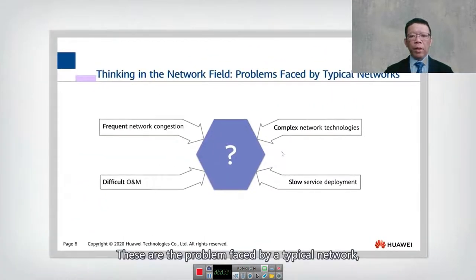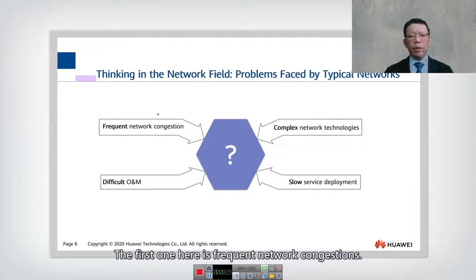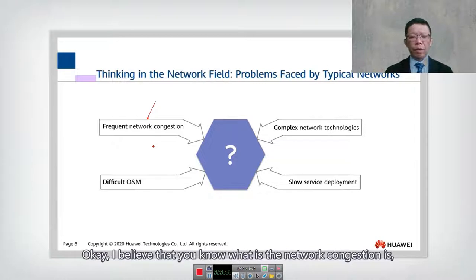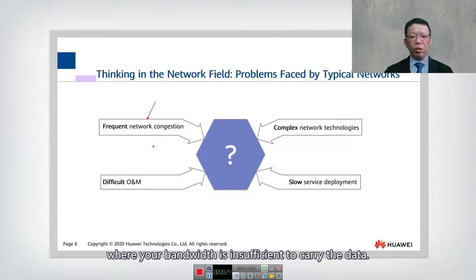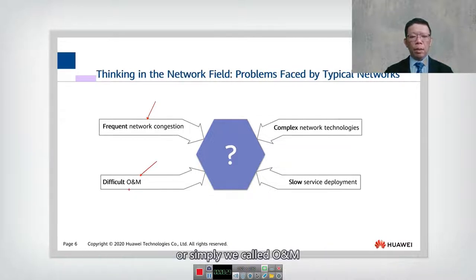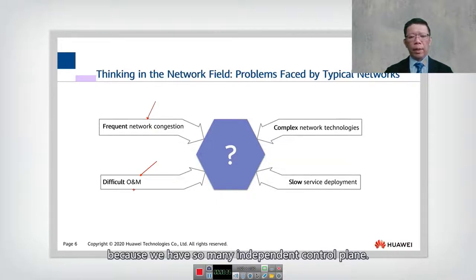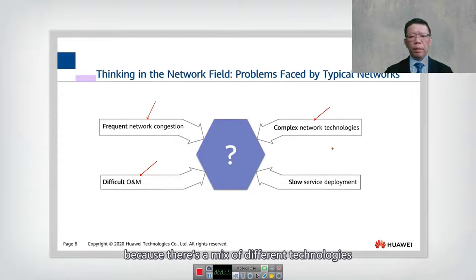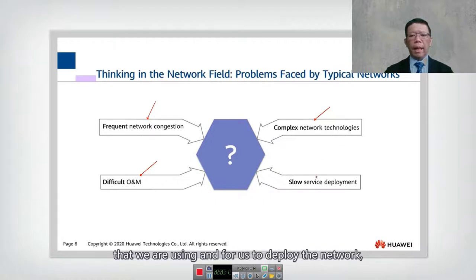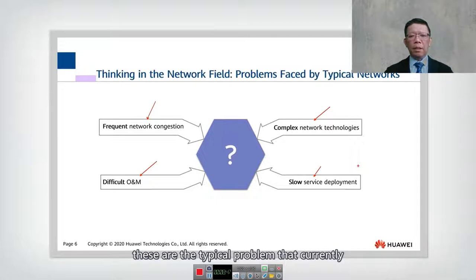However, traditional distributed networks have several problems. First, frequent network congestion due to insufficient bandwidth. Second, difficulty in operation and management (O&M) because of many independent control planes. Third, complex network technology due to the mix of different technologies. Fourth, slow network deployment. These are the typical problems we currently face.